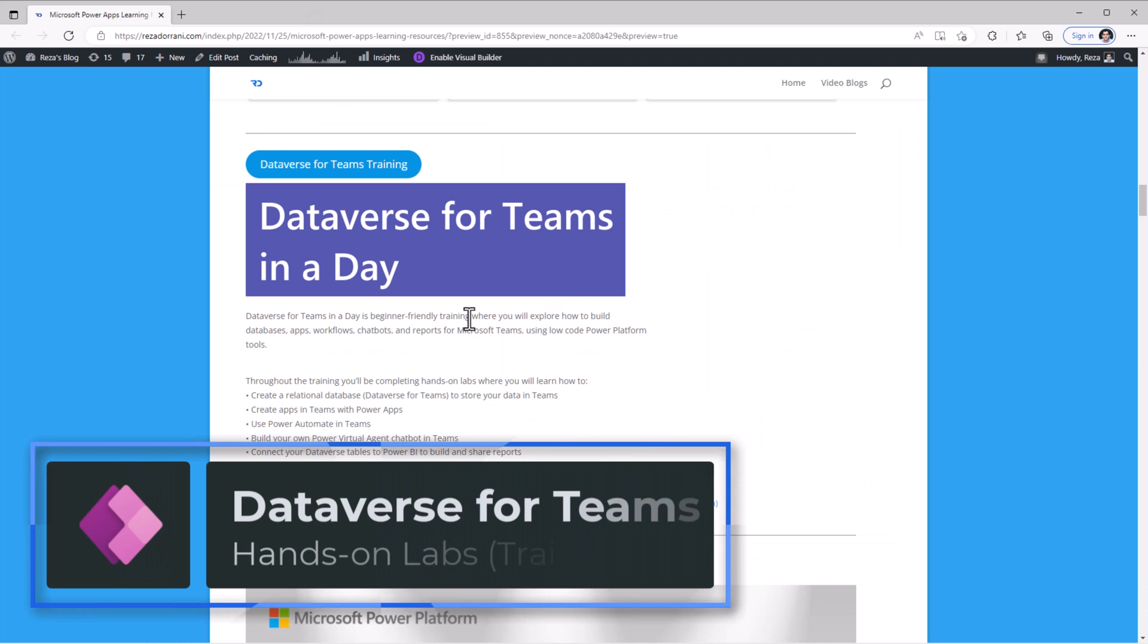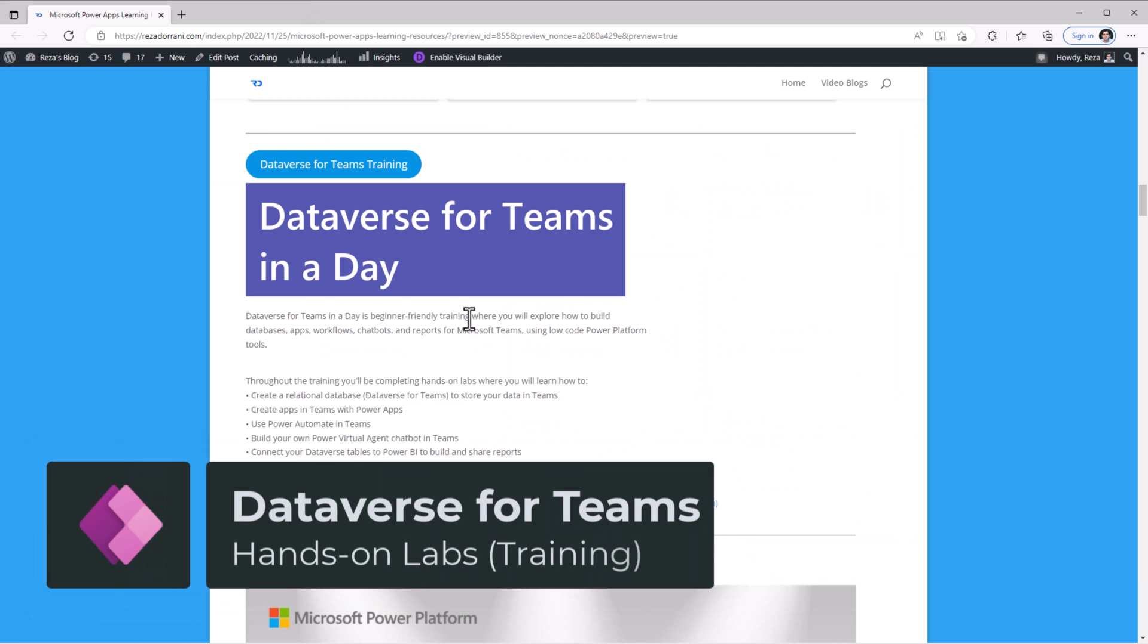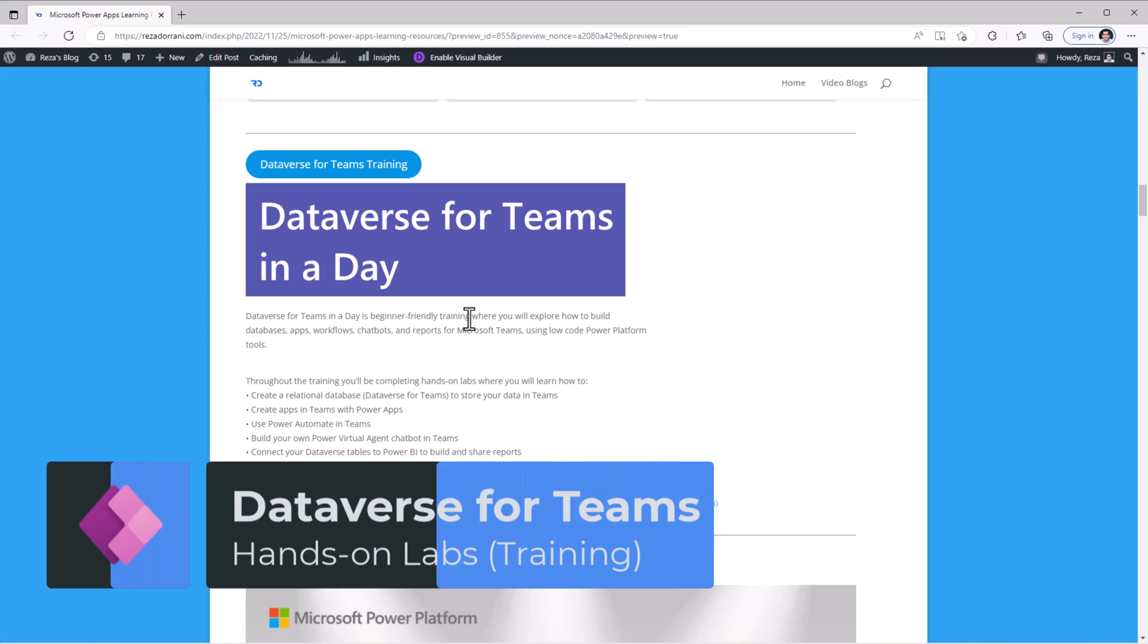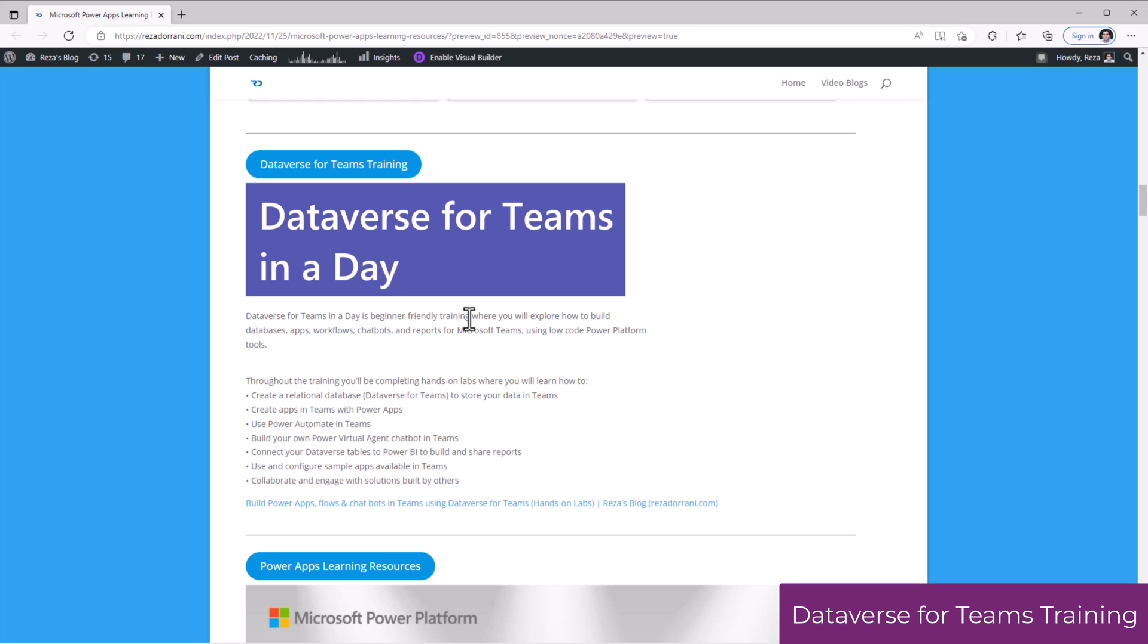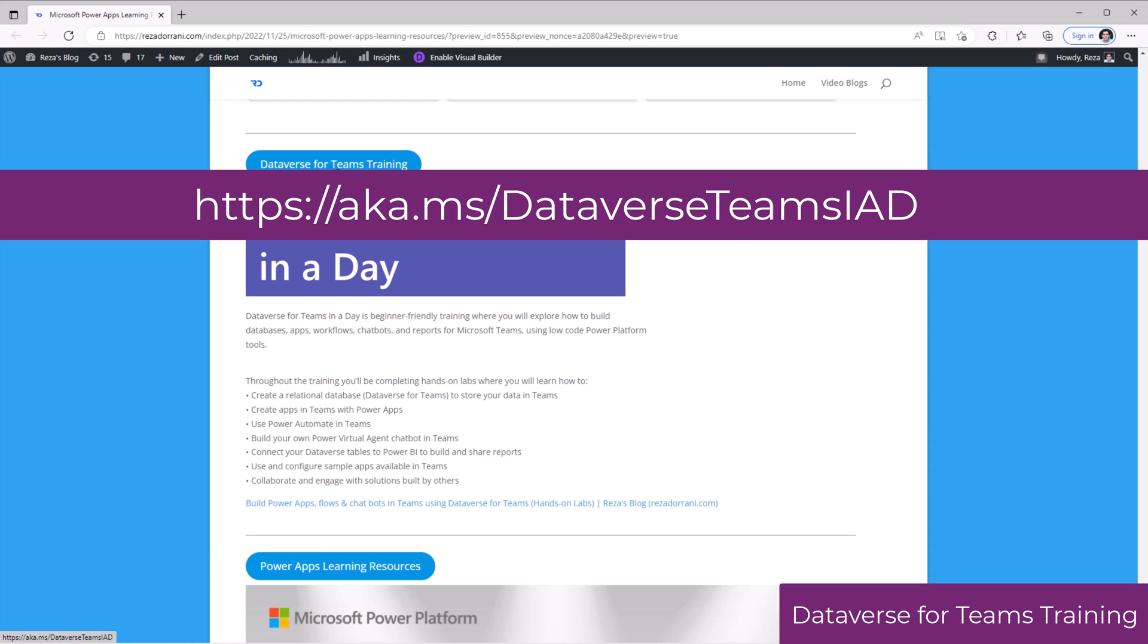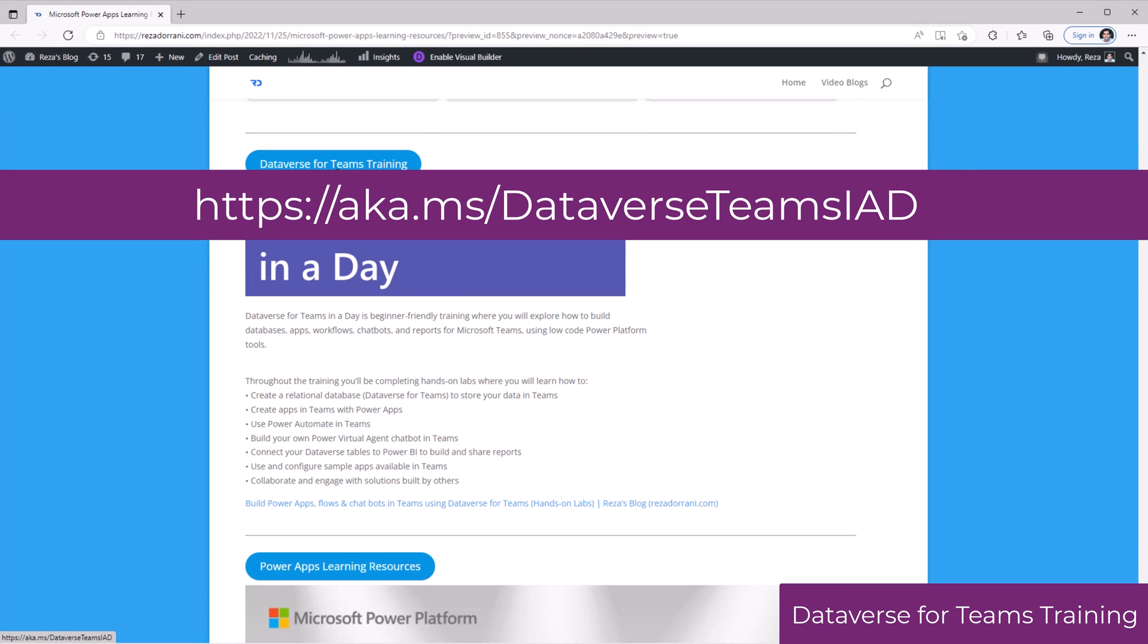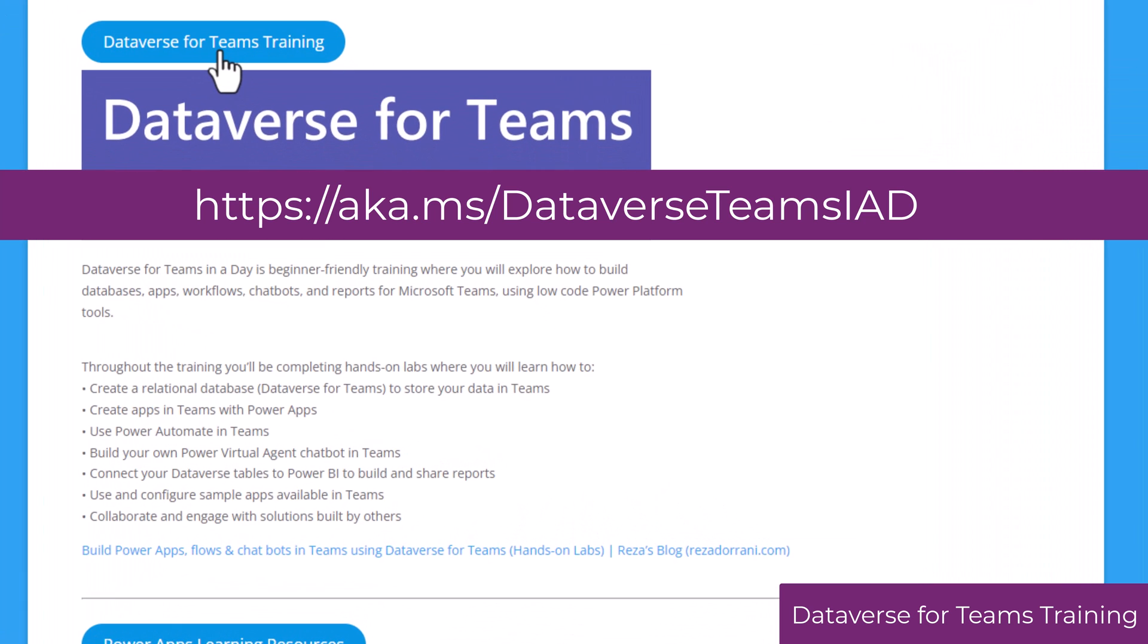Dataverse for Teams allows us to create apps, flows, and bots within a Microsoft Team environment context, where Microsoft Dataverse is provided for us in a limited capacity.